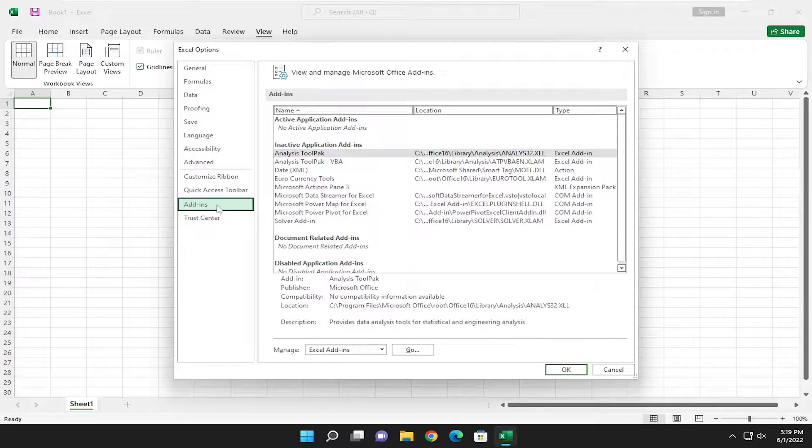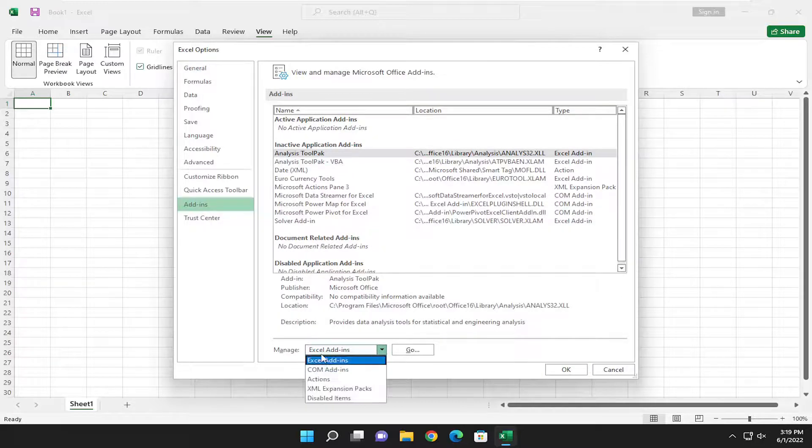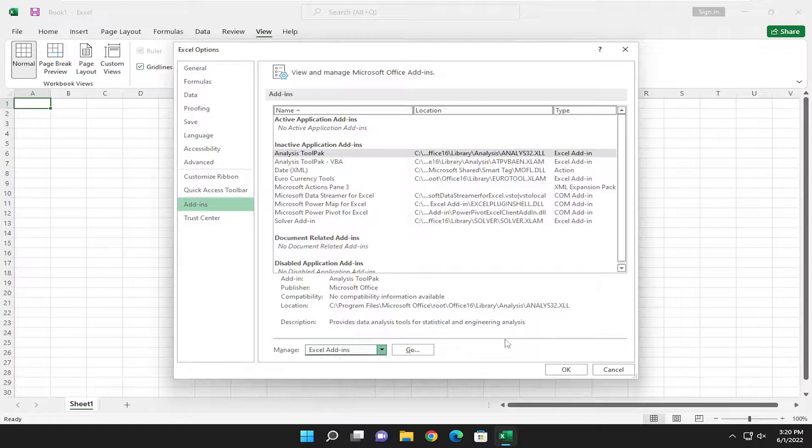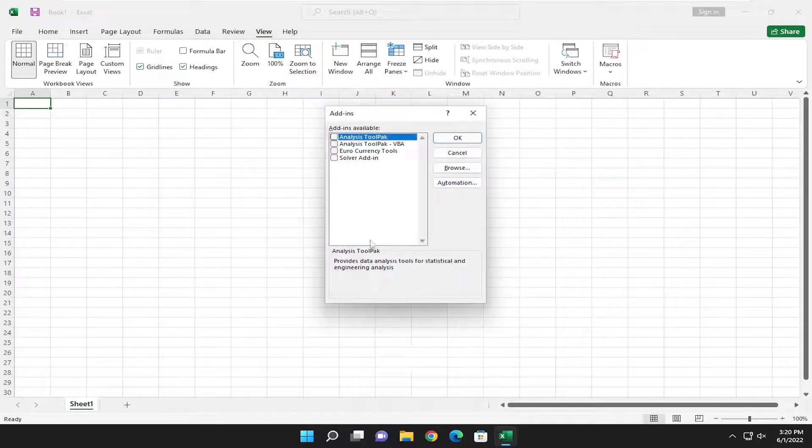Now where it says Manage, click the dropdown. If you want to select Excel add-ins, go ahead and select that. If you have a COM add-in, you would select that option, or any of the other options available. Then select Go.